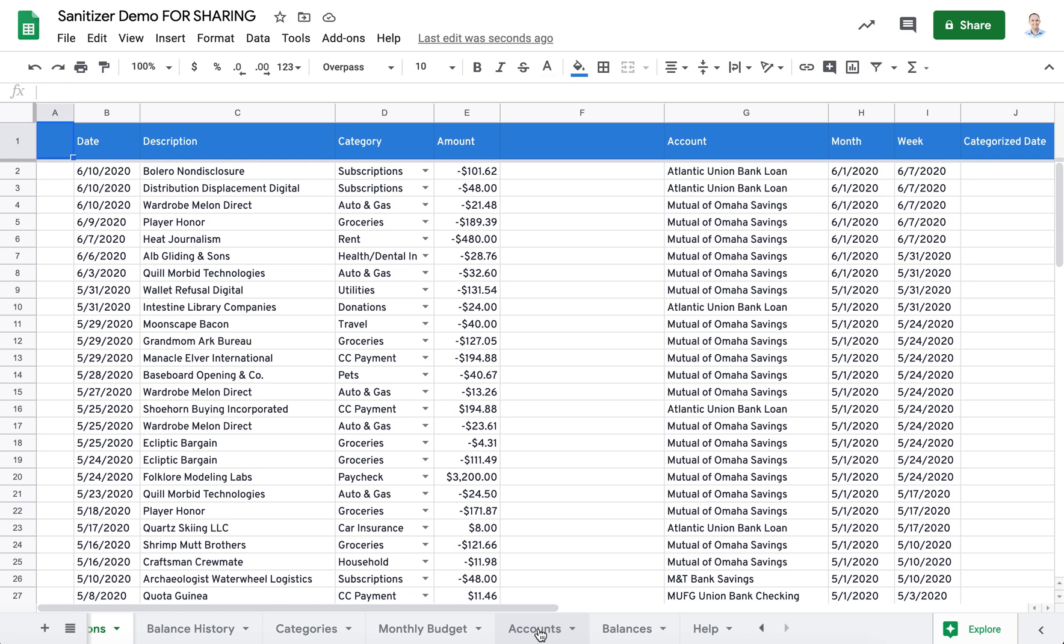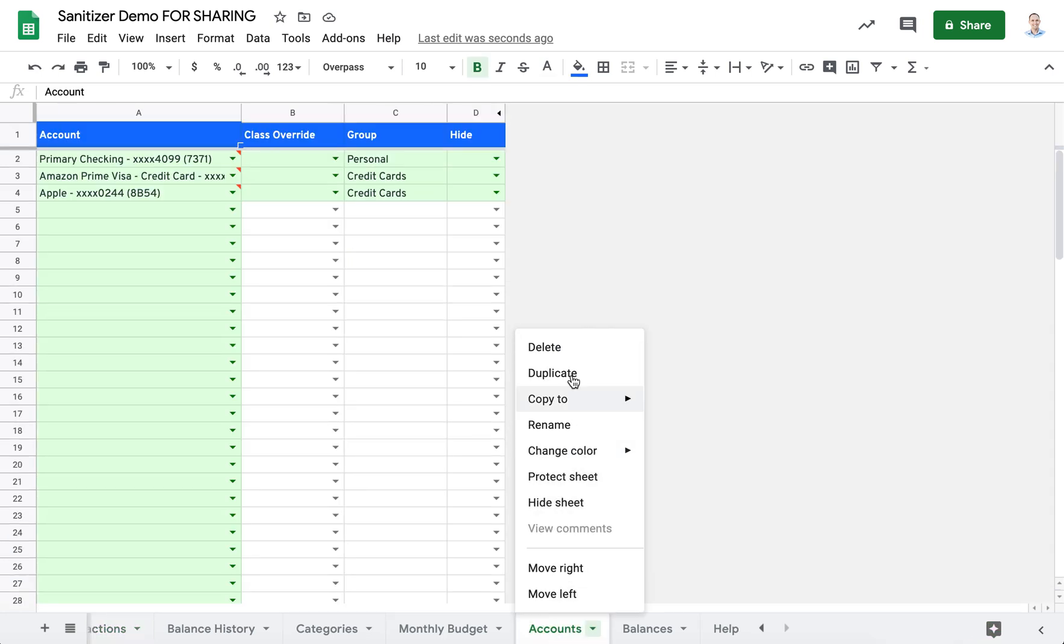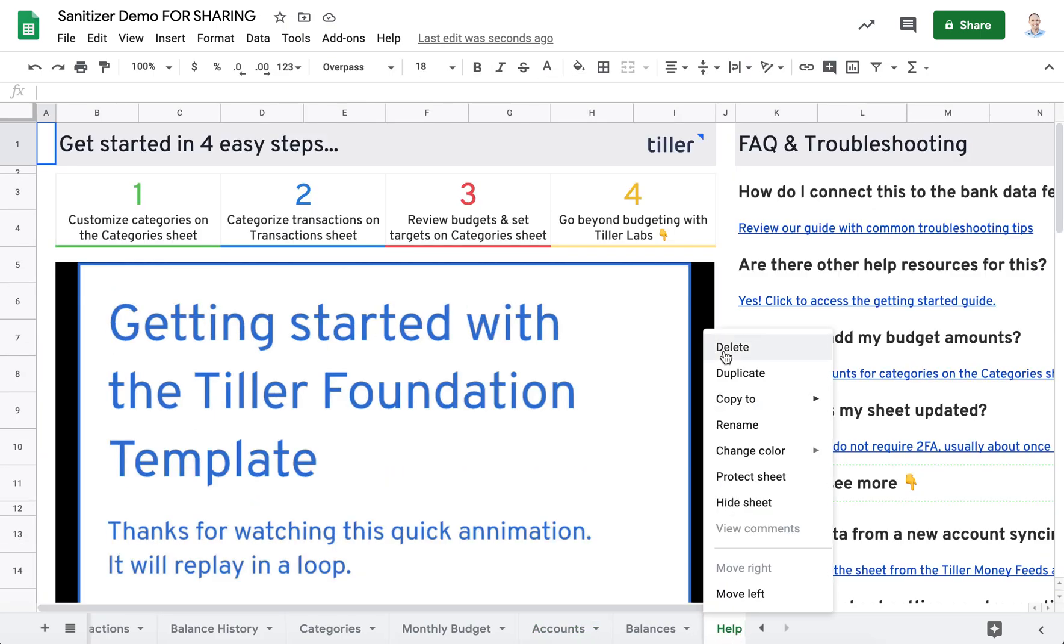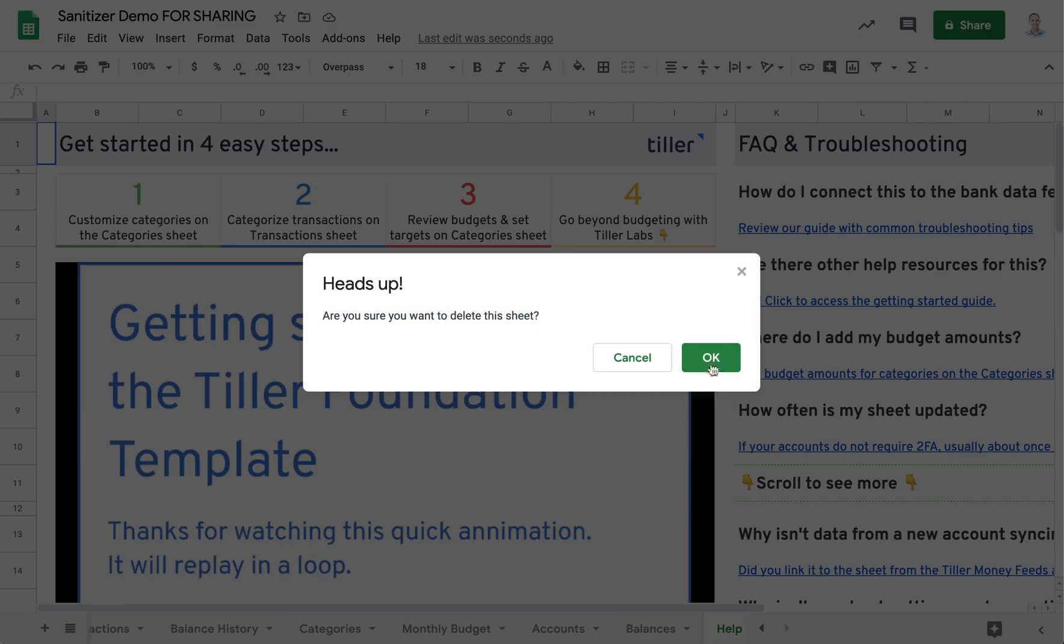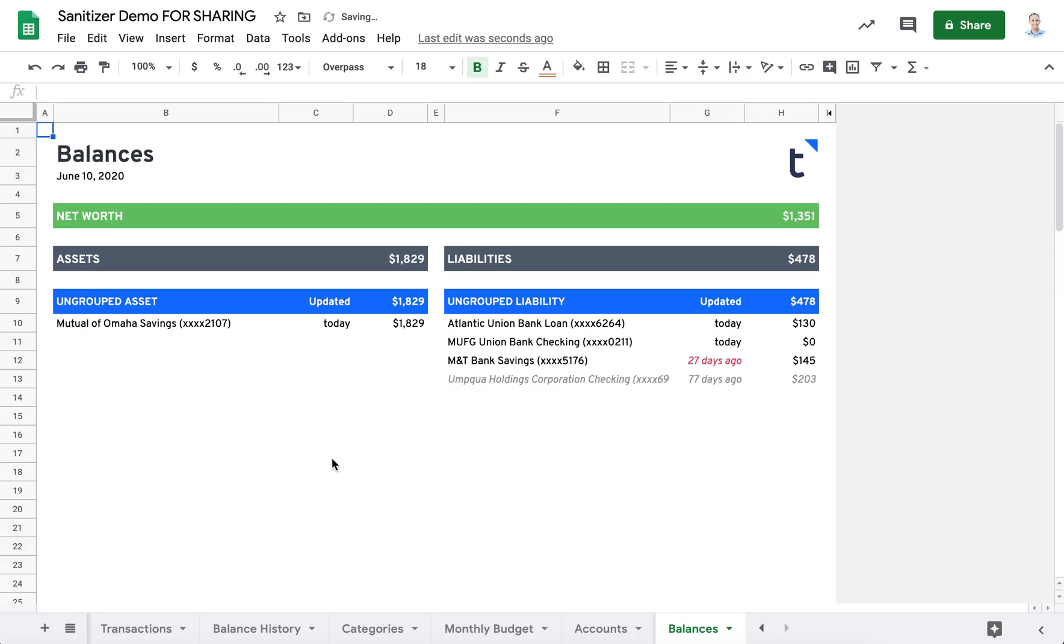Here you see it and you have an opportunity, if you like, to go ahead and delete anything that you wouldn't want to be included in your share.